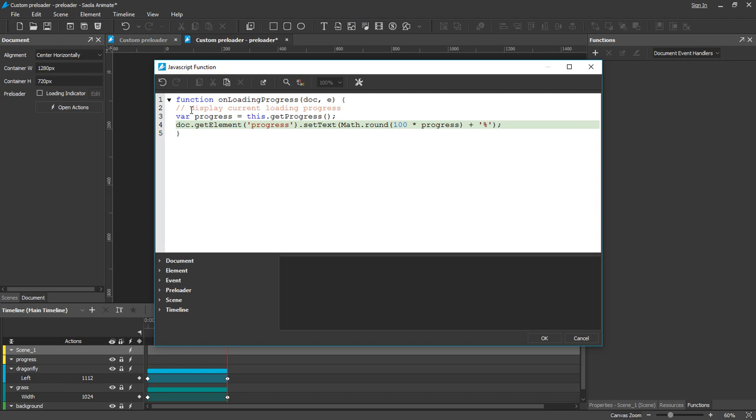This code will get the current loading progress, multiply it with 100, take only the integer, add the percentage icon, and display all in the progress element.